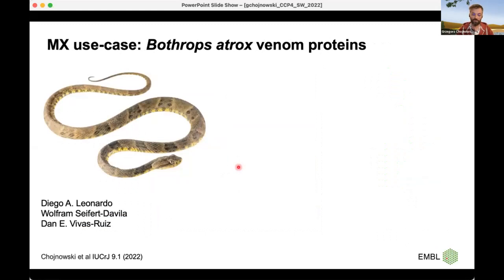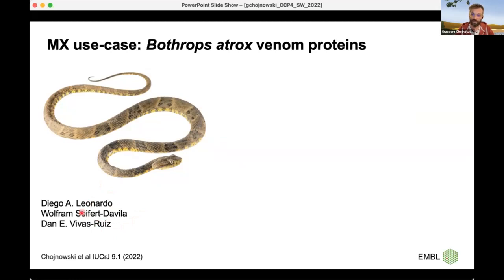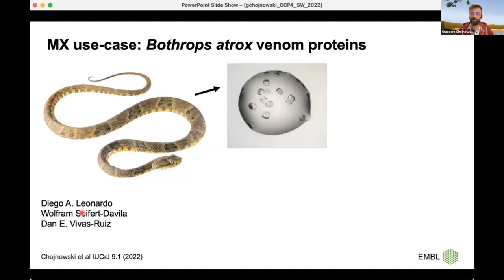I won't show benchmark results today. I would like to concentrate on very specific cases where I used the method with others to solve specific problems in crystallography and EM. The first one is a very peculiar case — this snake, quite popular and frequently found in South America, is quite dangerous, making it important to study its venom for drug development. Diego Wolfram and collaborators purified several proteins from the venom of this snake and crystallized them, but they had a problem solving the structure because they didn't know exactly what they had purified and crystallized.